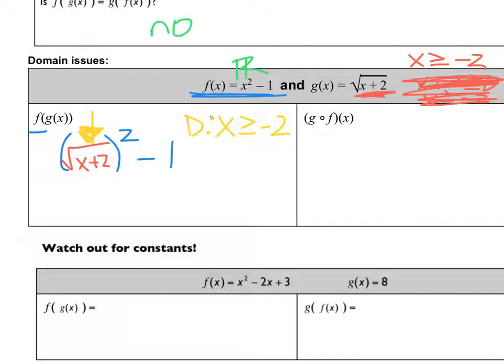When I square a square root I just get x plus 2 minus 1, which gives me x plus 1. Does that final answer have a square root? No. Does it have a fraction? No — so if I had waited until this step I would have said the domain is all real numbers. But in fact, we have to use that original domain restriction of x greater than or equal to negative 2.